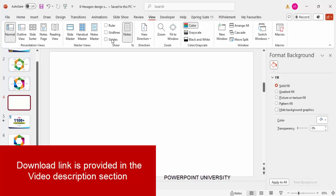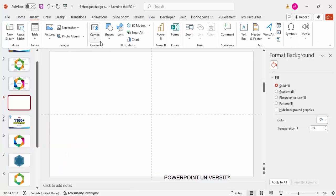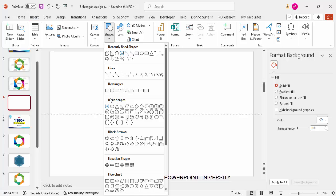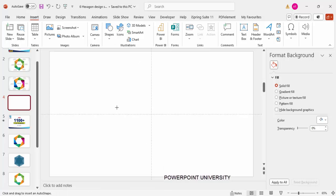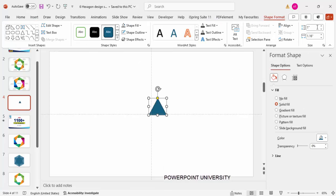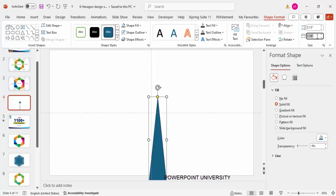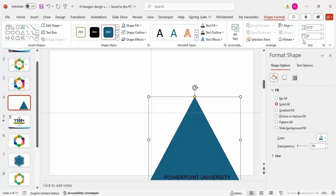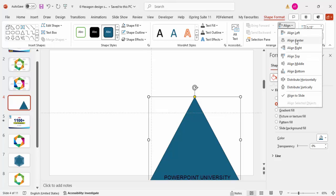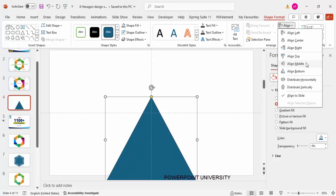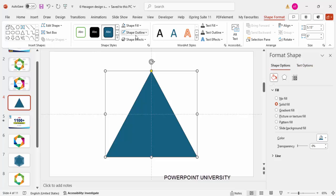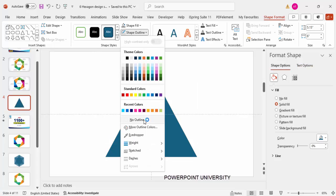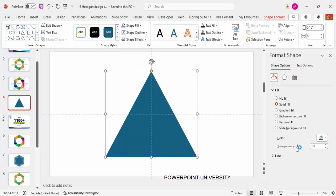Add a new slide, go to View and enable the guides. Then go to Insert > Shapes and select the triangle. Set the height to 5.15 and the width to 6. Make sure to align center and align middle. Set the shape outline to no outline, and make it somewhat transparent.